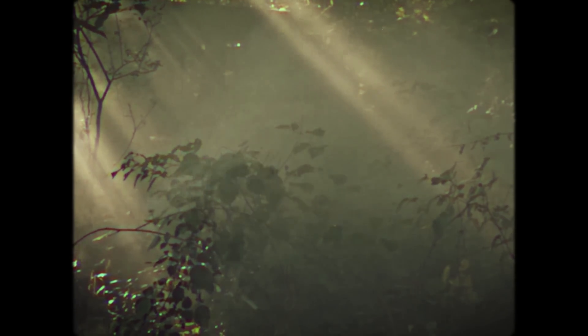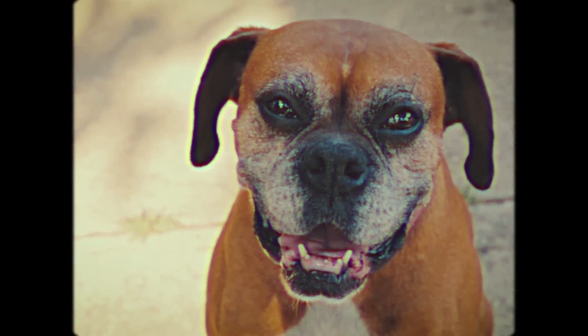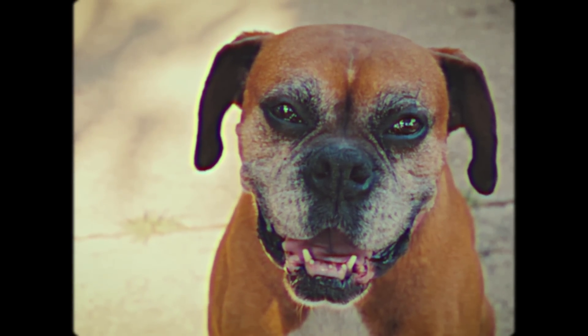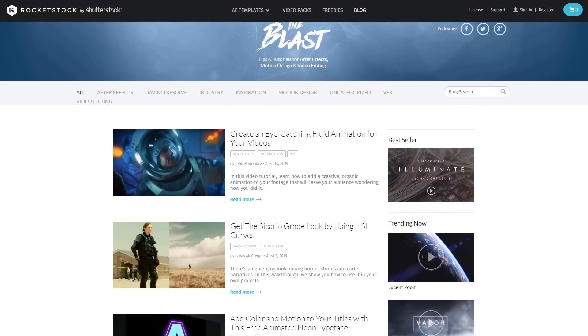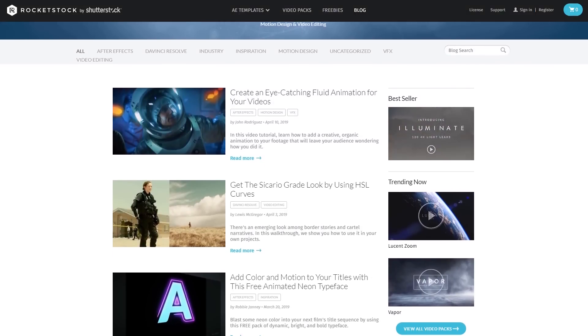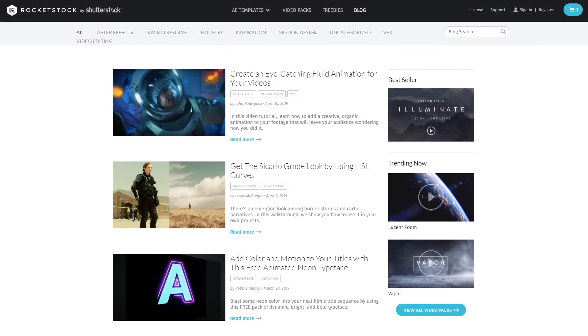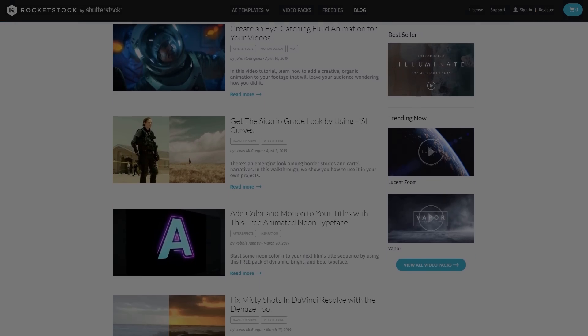Hopefully you enjoyed this tutorial creating the VHS look inside of After Effects. Make sure you download the free preset and VHS assets, and check out the other tutorials on the Rocketstock blog. This has been Charles Yeager with Rocketstock — thanks for watching.